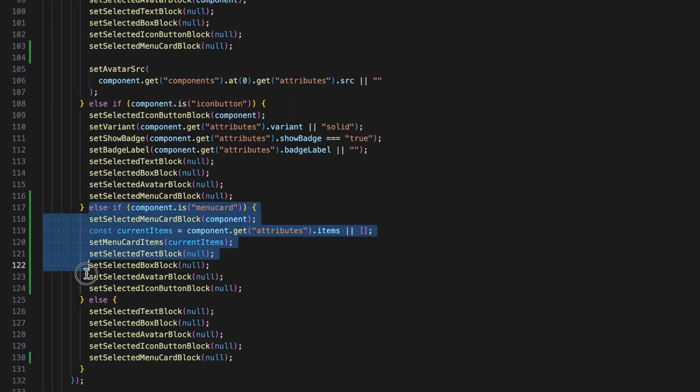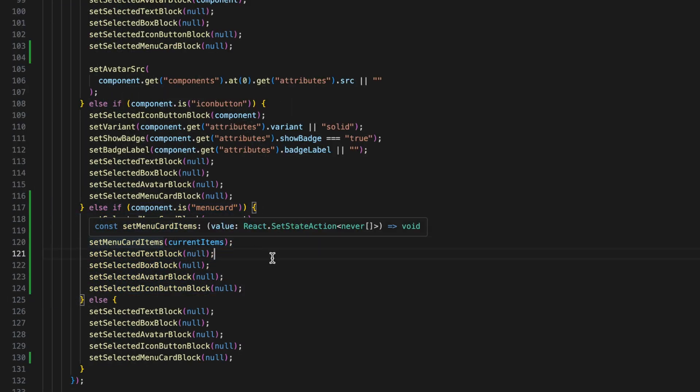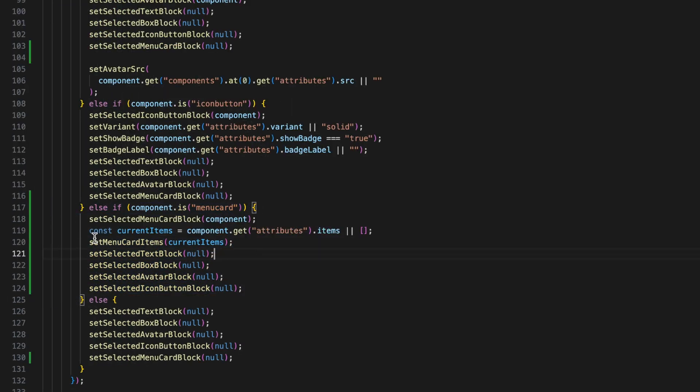if it's a menu card, I set selected menu card block and update the menu card item state with the current items from the block's attributes.